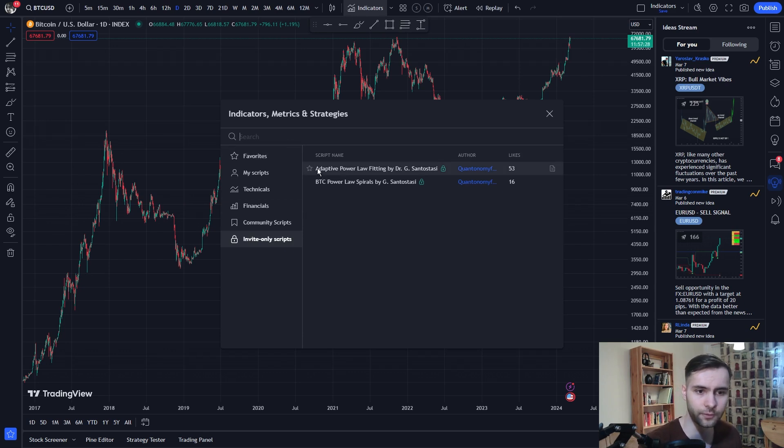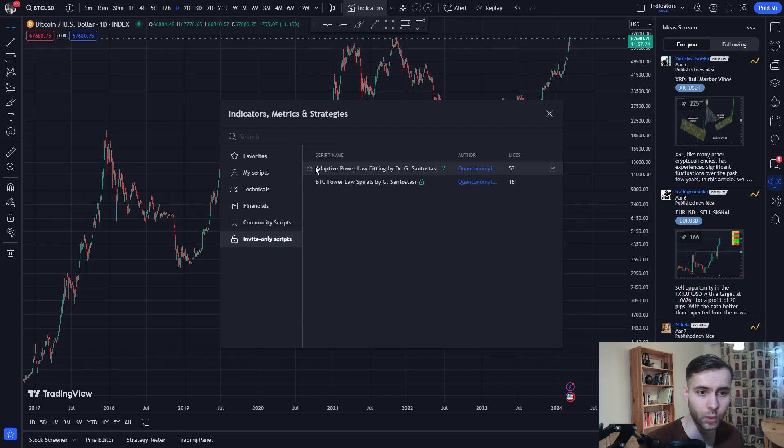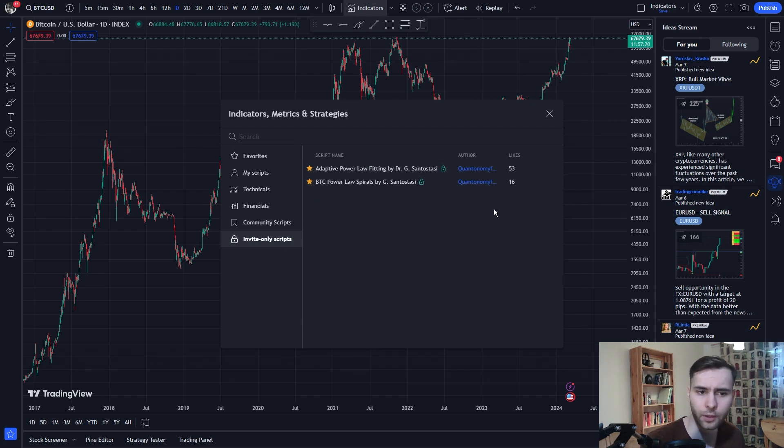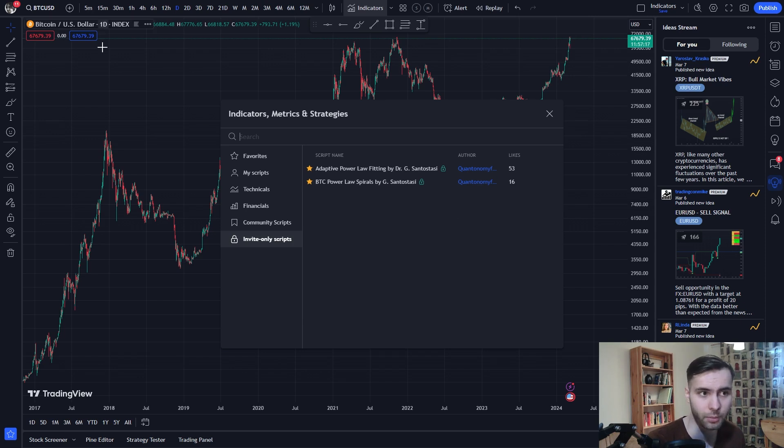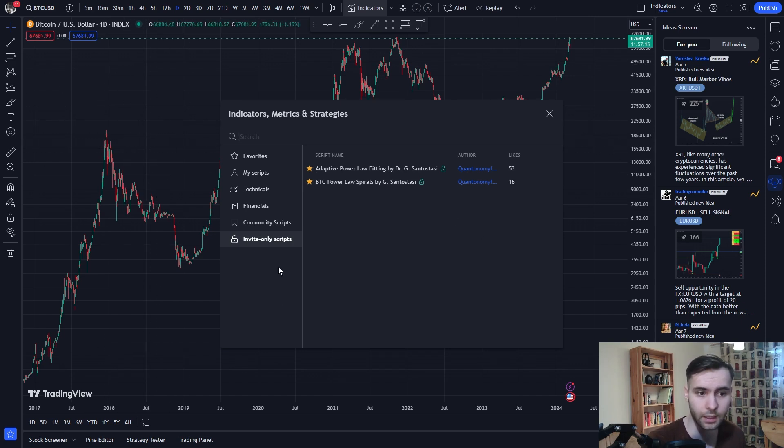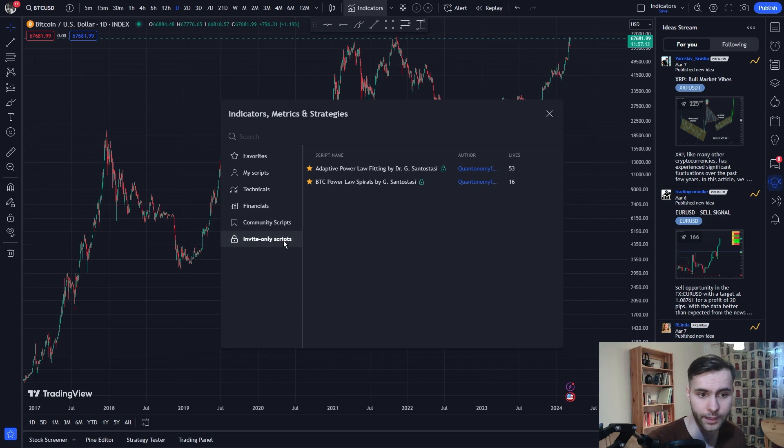You can search for our two indicators here. Once you've found them, you can favorite them. Don't worry if you can't find them. Sometimes TradingView has a glitch, so you might want to refresh your page. But once you've been invited, you can go to this invite only scripts, search for indicators, and you should be able to find them.